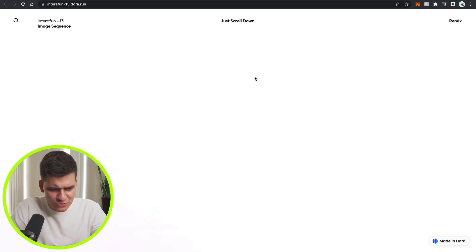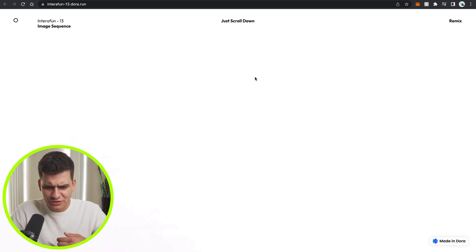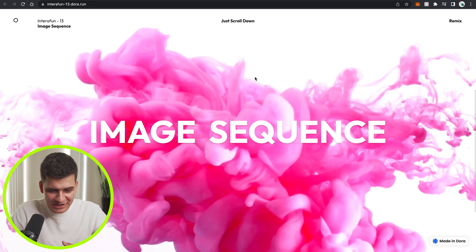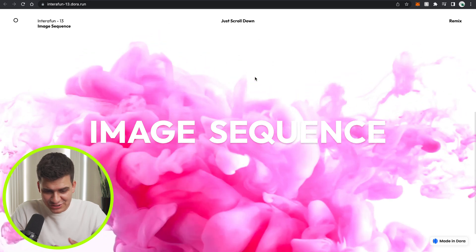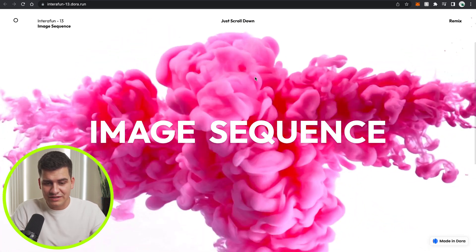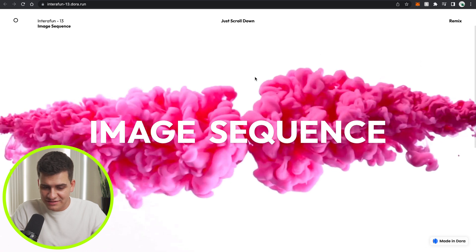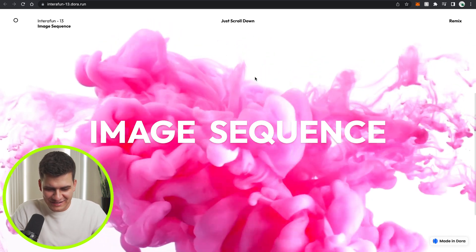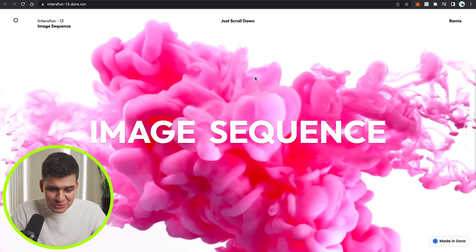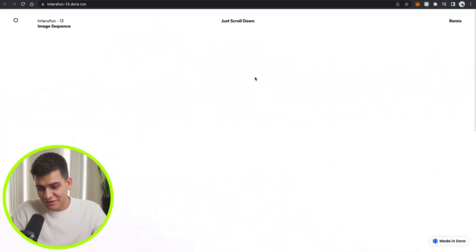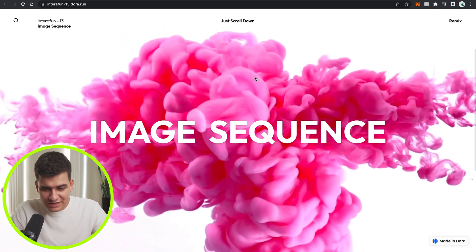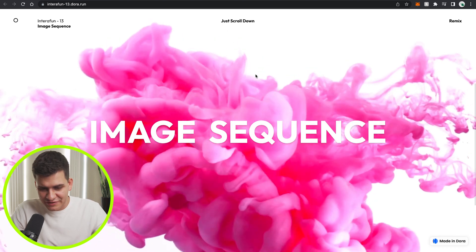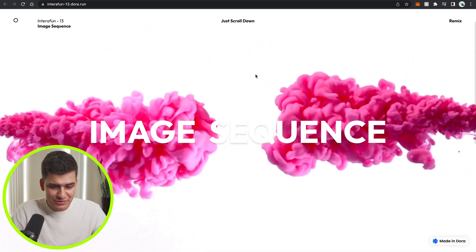So this is the first example. As I'm scrolling here, essentially what's happening is that there's a video in the background, and it's just reacting to the on-scroll event, making that title appear because it's in a contrasting color. It's a cool effect, and it's cool that you have the option with Dora to animate a video based on the events that you perform within the browser.